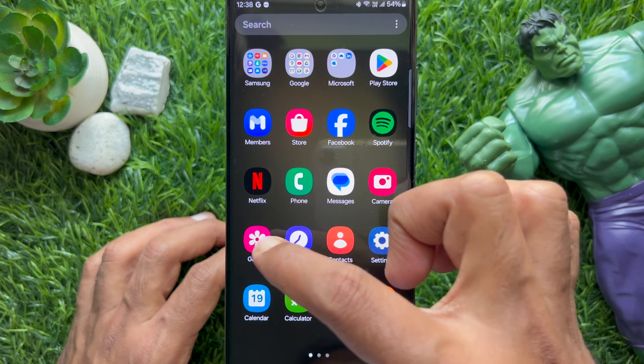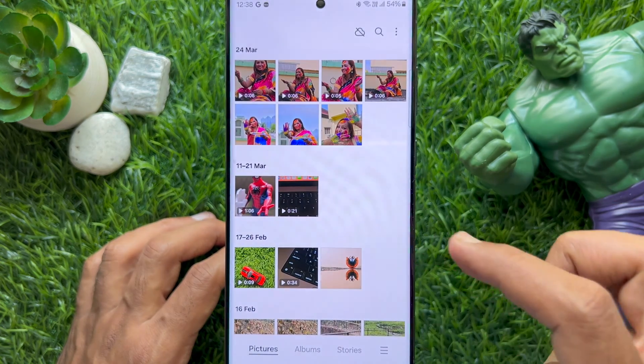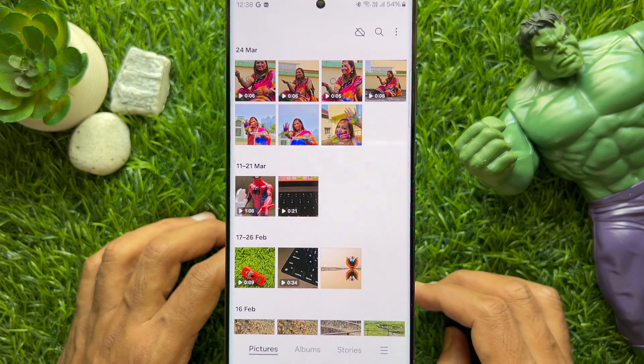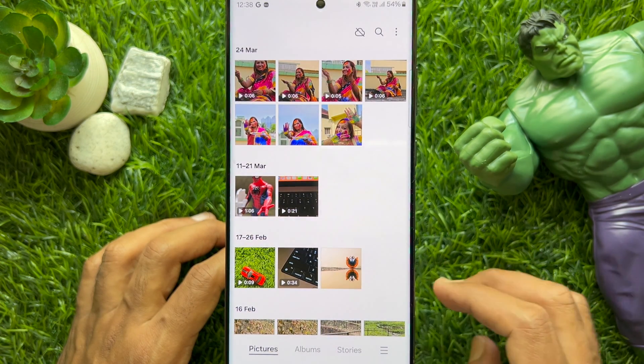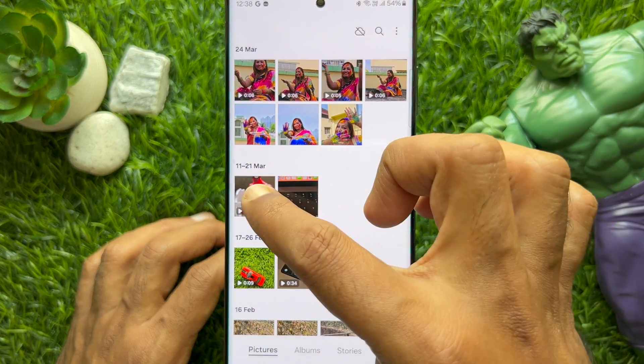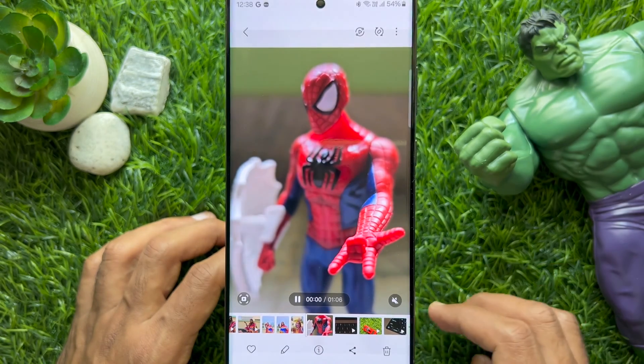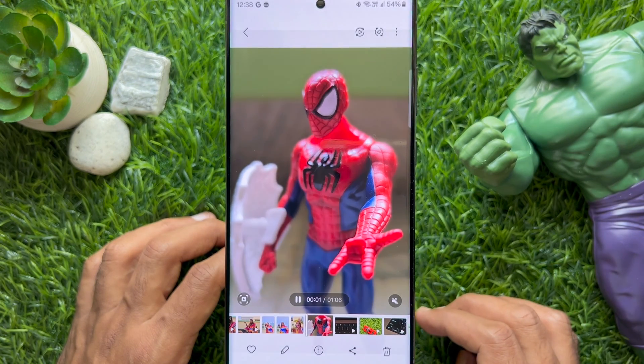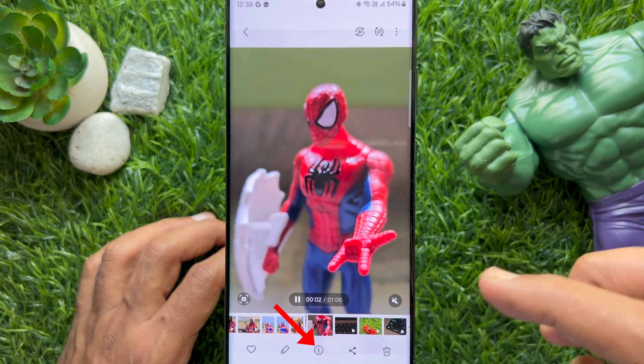First, open the Gallery app on your Samsung Galaxy smartphone. Then, open the video that you would like to compress.